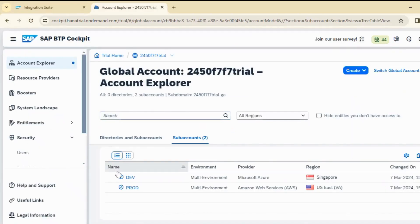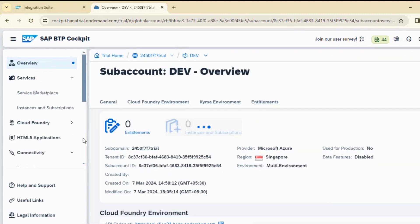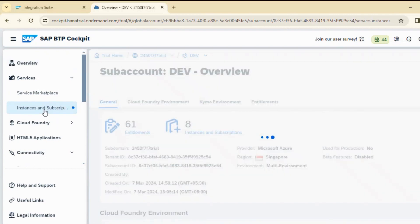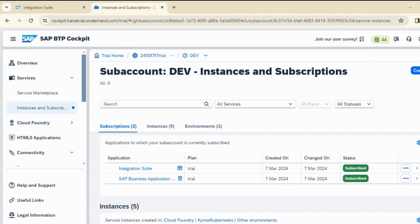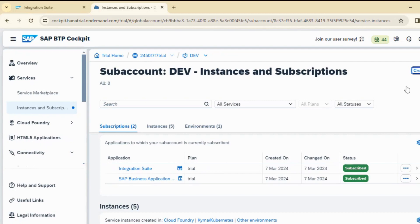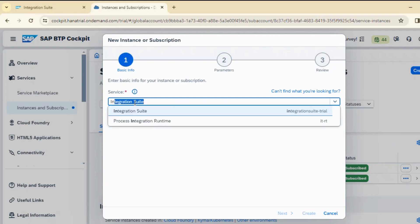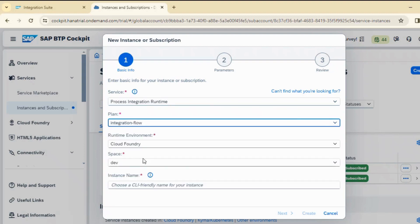Now, the important thing we have to do: when logging into your tenant — since we are using a trial account — I need to create instances and subscriptions. I need to create a new instance, and while creating it, I have to choose a plan as integration flow. So I will come to my BTP, create a new instance, and choose Process Integration Runtime with the plan as integration flow to hit the endpoint of our cloud integration.